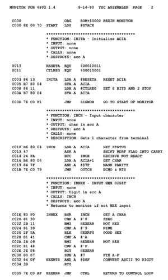Use of assembly language — historical perspective: assembly languages were not available at the time when the stored-program computer was introduced. Kathleen Booth is credited with inventing assembly language based on theoretical work she began in 1947 while working on the ARC2 at Birkbeck, University of London, following consultation by Andrew Booth (later her husband) with mathematician John von Neumann and physicist Hermann Goldstein at the Institute for Advanced Study in late 1948.